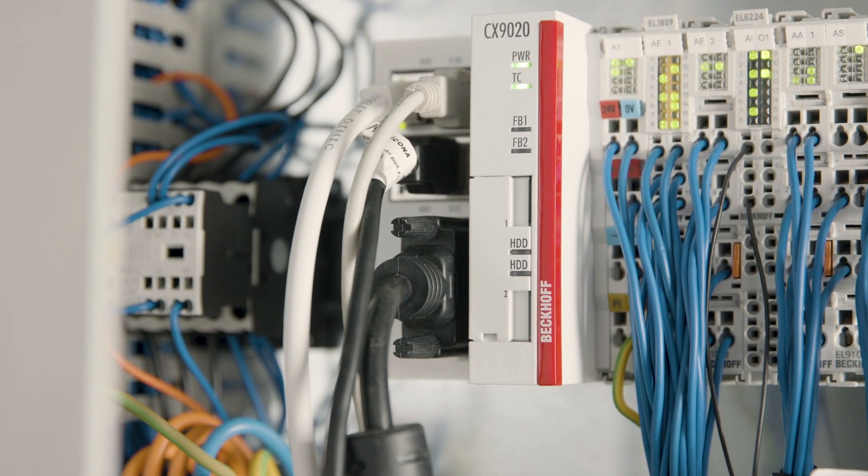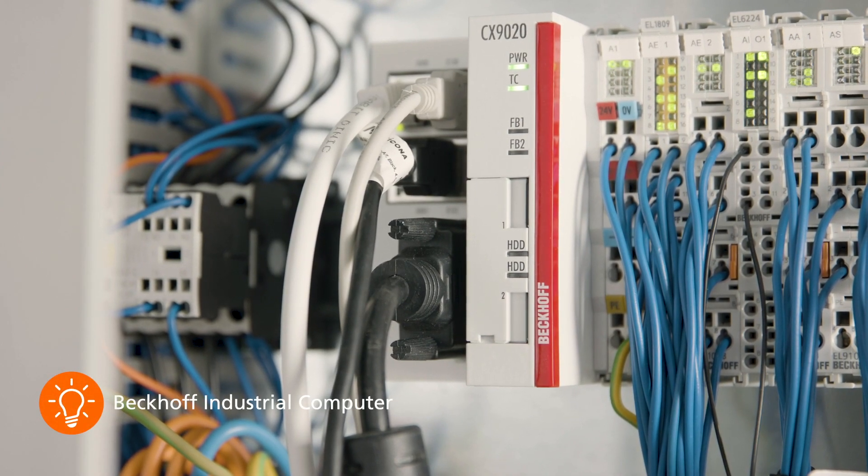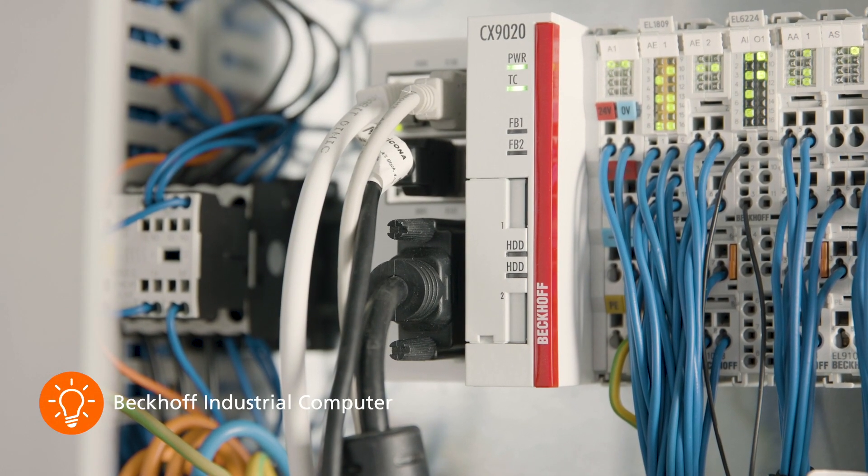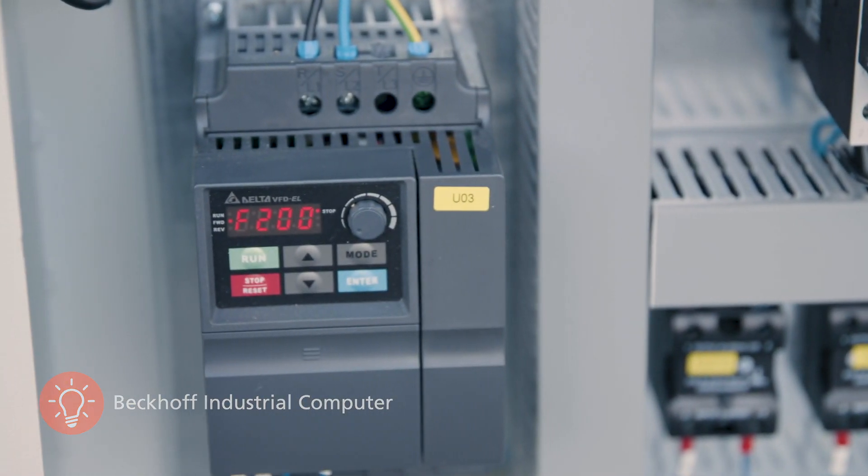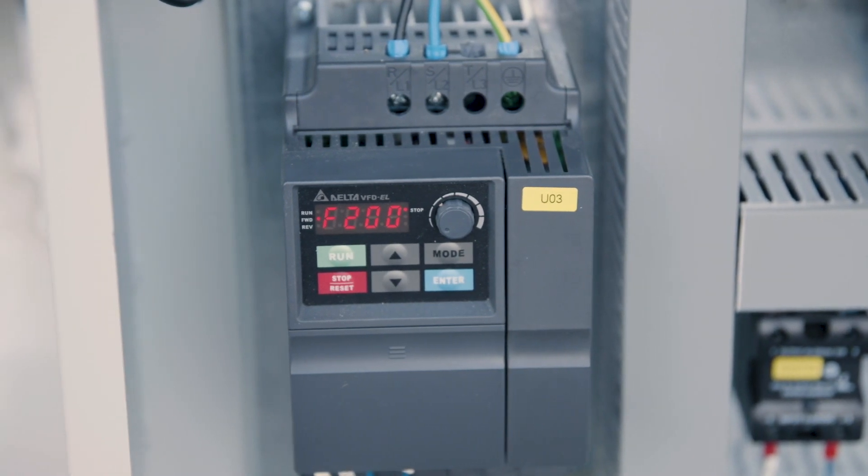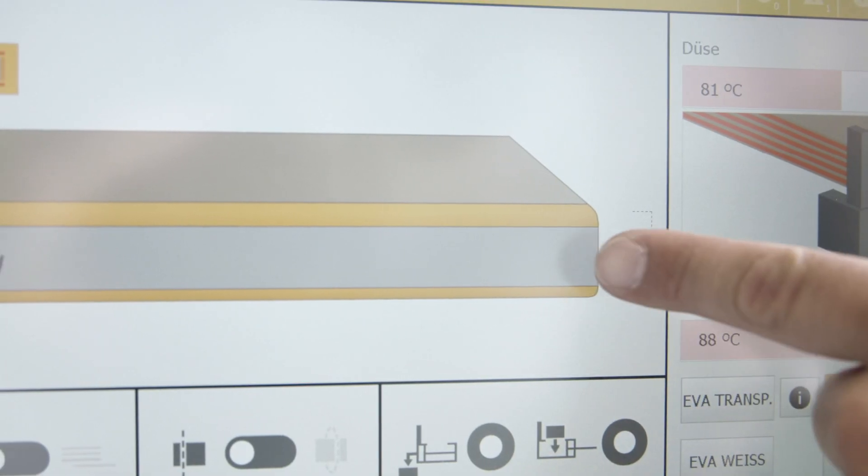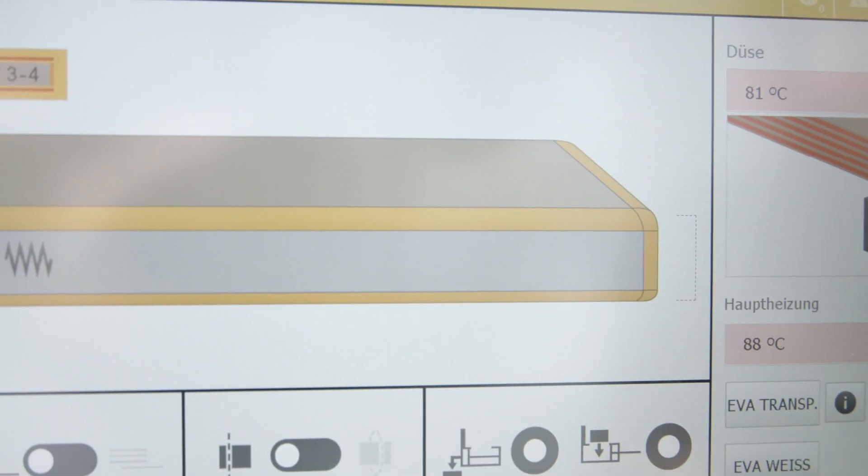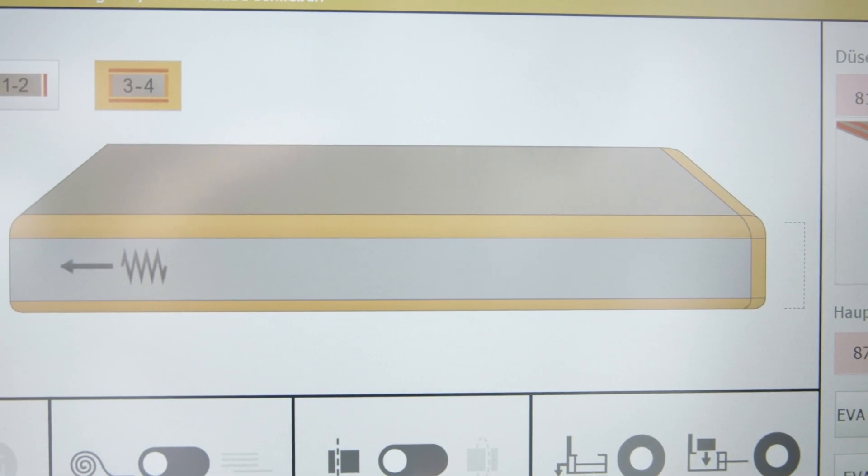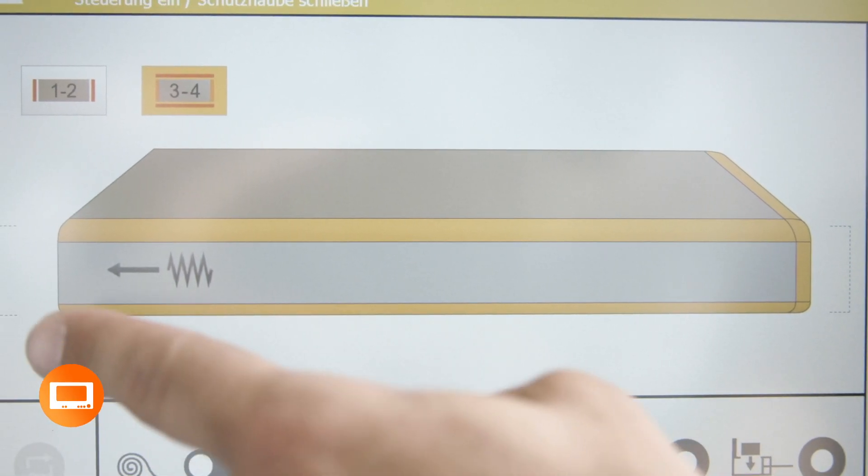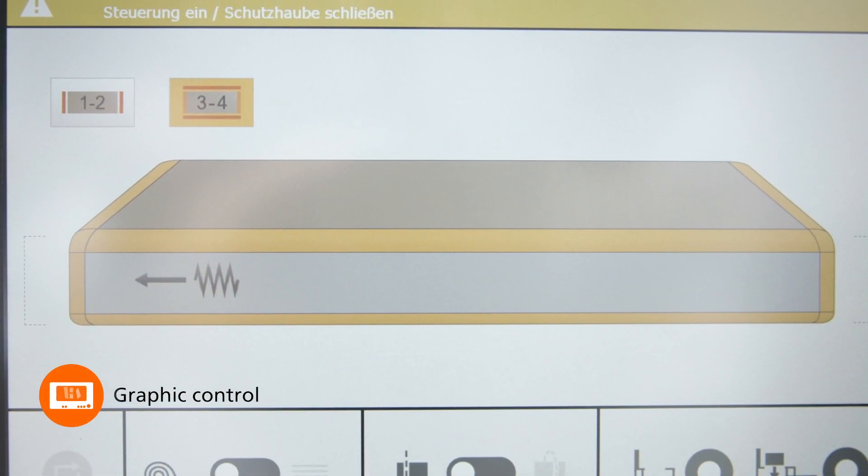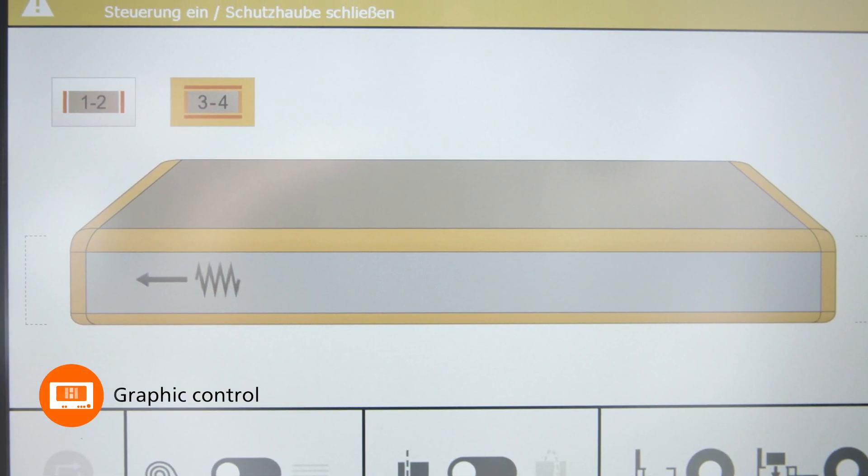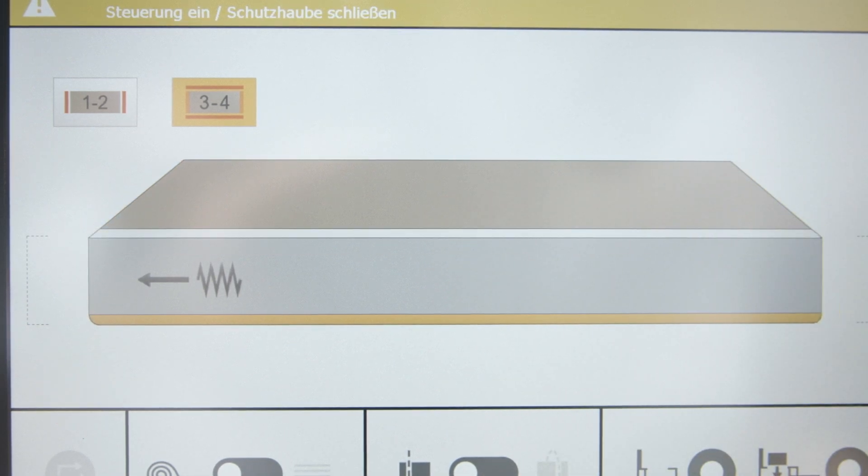Inside works a state-of-the-art Beckhoff industrial computer which is specially optimized for the needs of our edge banding machines. The new operating concept of the Artea with its graphic control will inspire you with its simplicity and intuitive operation.